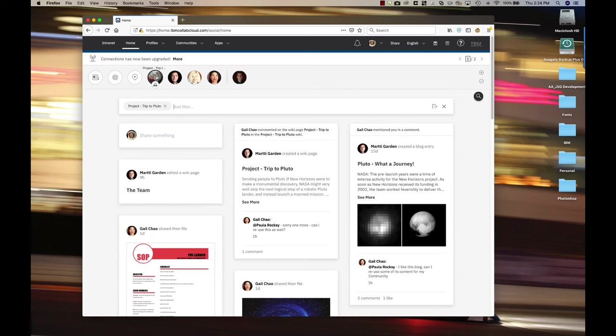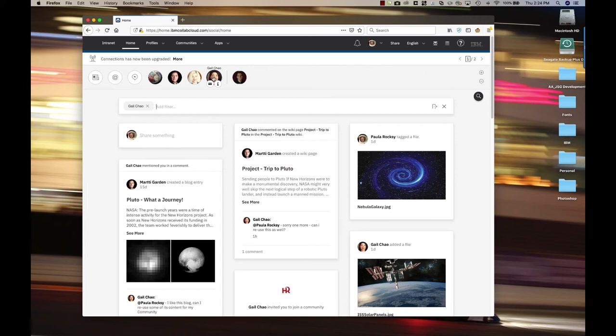Another thing I see in this important to me bar, as we call it, is a bubble for a community. So if I want to get updates just from a community, I can click on the community or here on a person to see updates and events only related to either the person or the community.